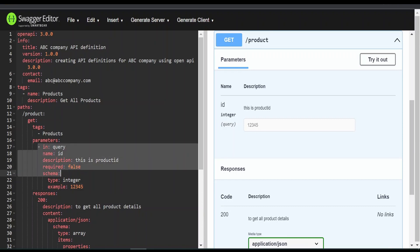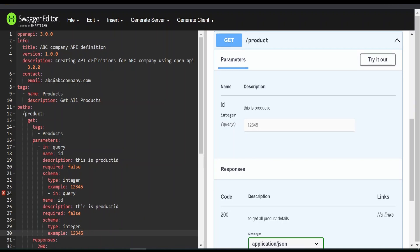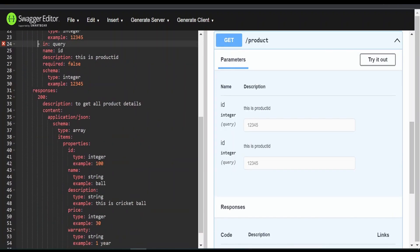So we will add one more parameter. I am copying this and pasting. Let me indent this. So now, apart from this...